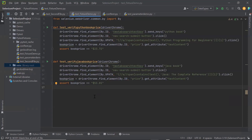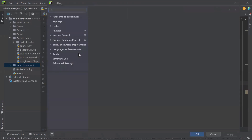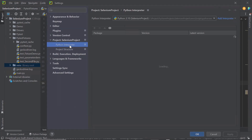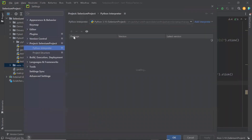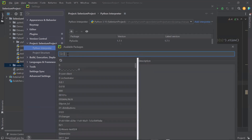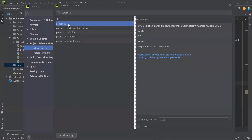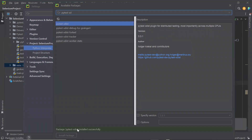So let's first download the plugin. To do that, let's move to Settings, then move to Python Interpreter, and click on the plus icon here to add a new plugin. Then type 'pytest-xdist'. This is the plugin we wanted to install — you can see it is used for distributed testing across multiple CPUs. Let's click on it to install the package. You can see that the plugin is installed successfully.